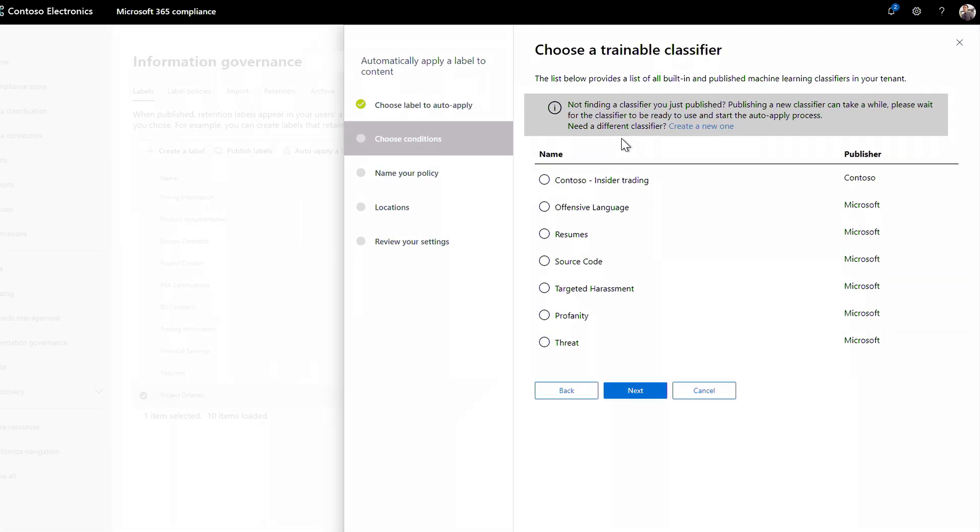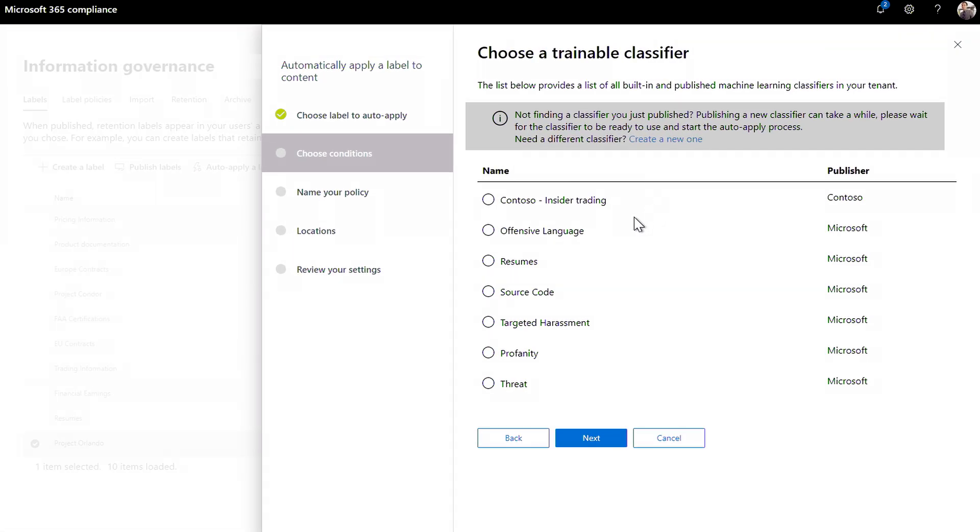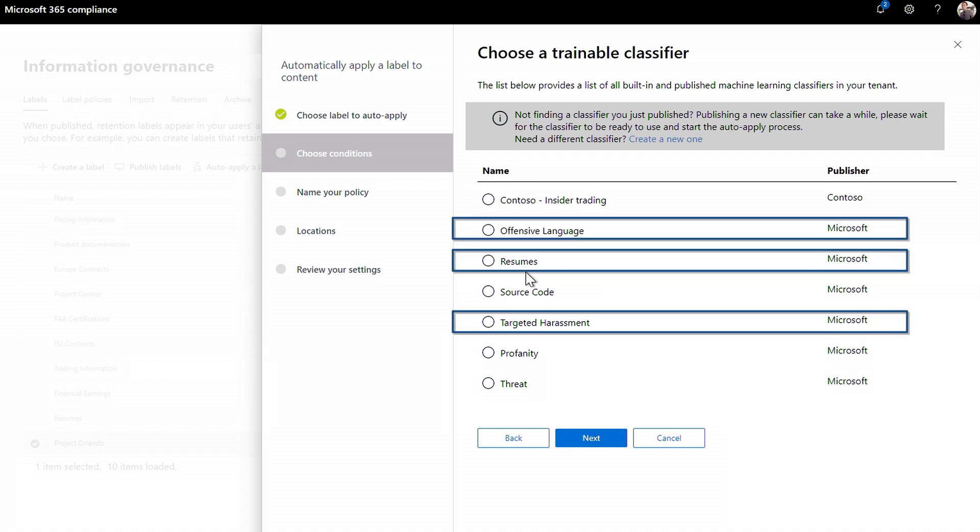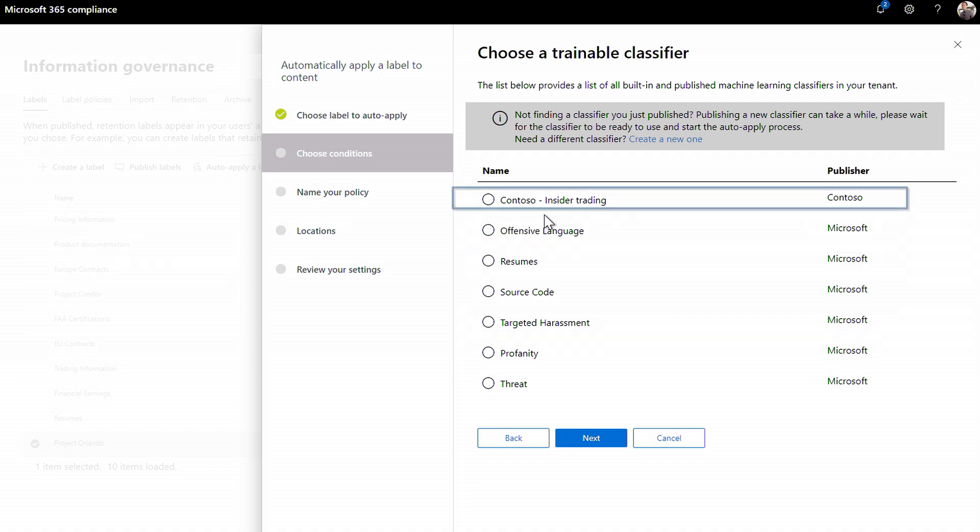Here you see built-in classifiers for things like offensive language, harassment, and resumes to name a few. And you can also build your own, such as here, I have created one called Contoso Insider Training as a custom classifier. I'll click on Create a new one to show you how these are built.